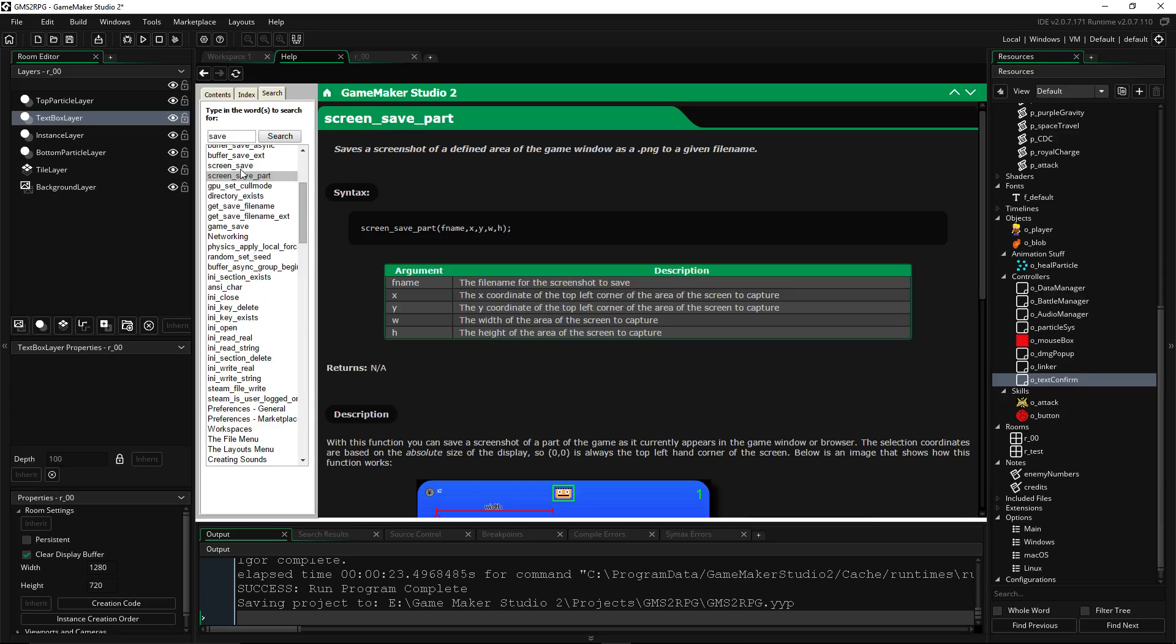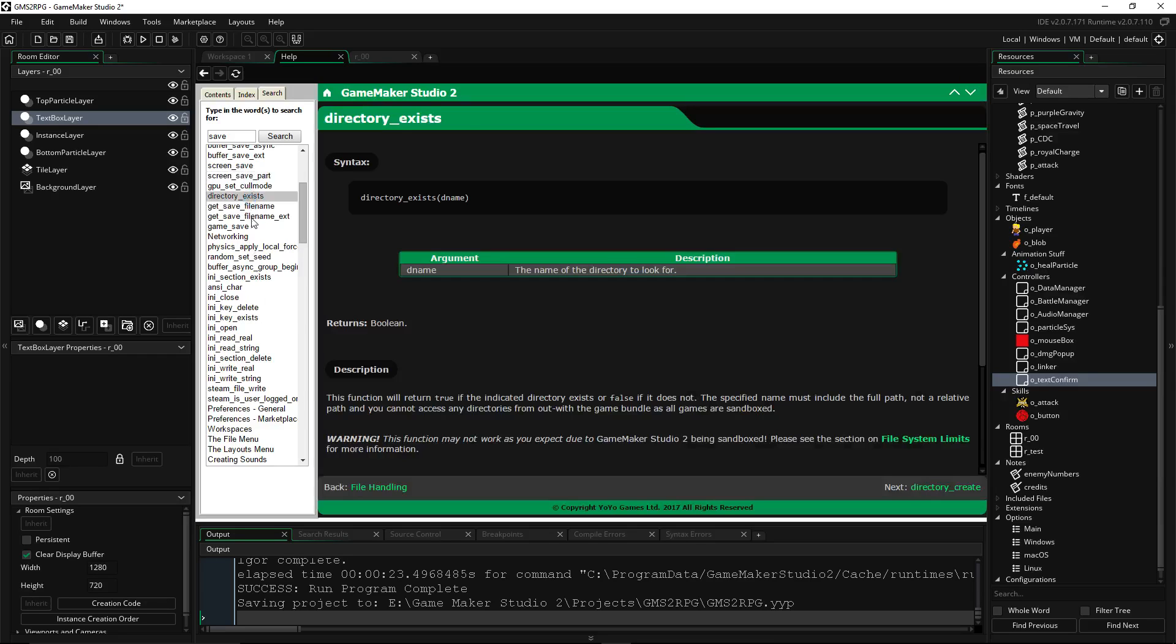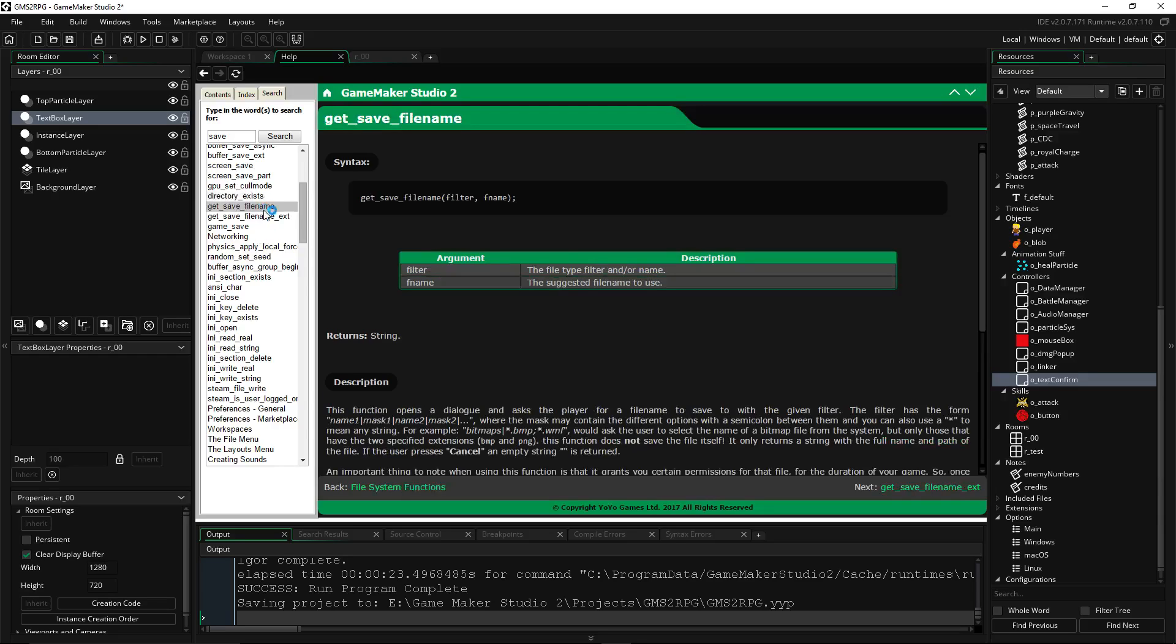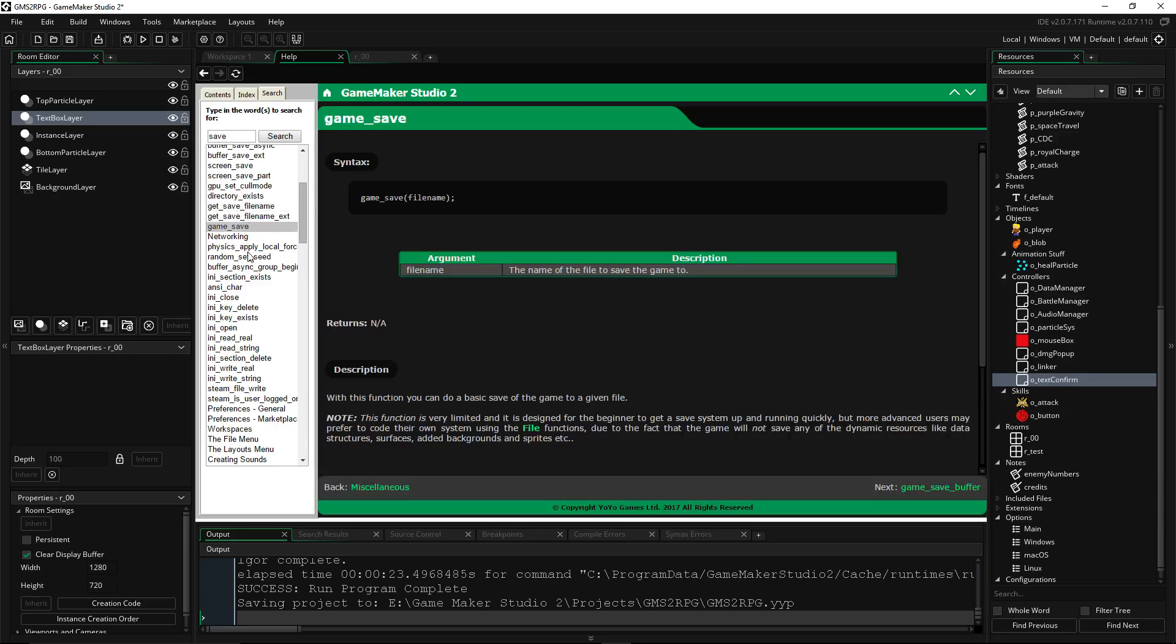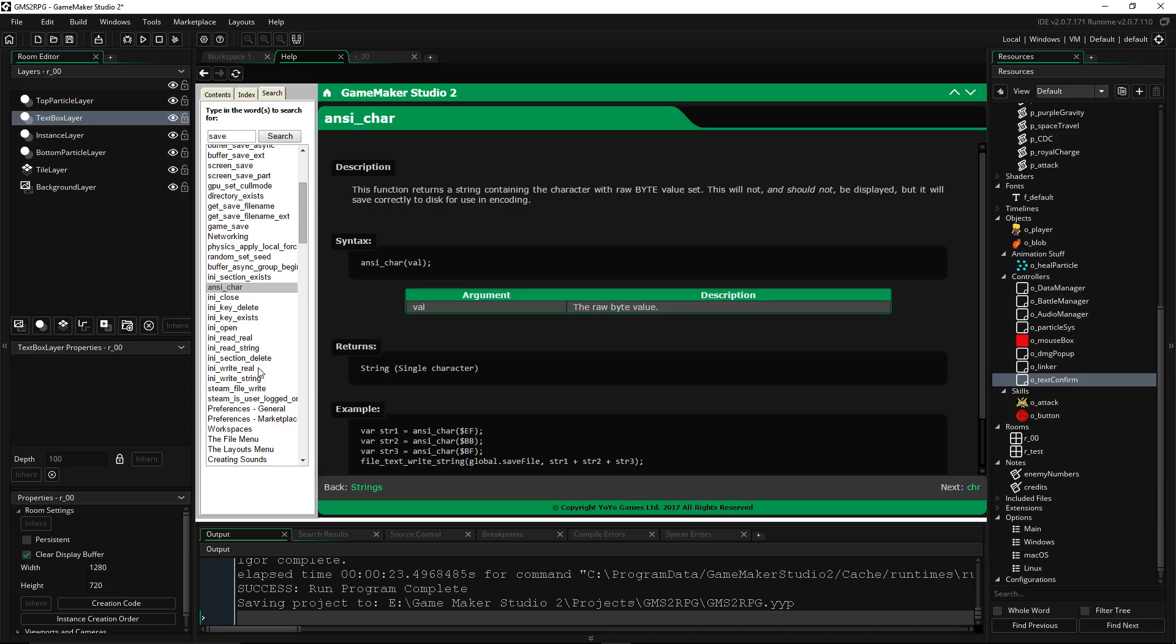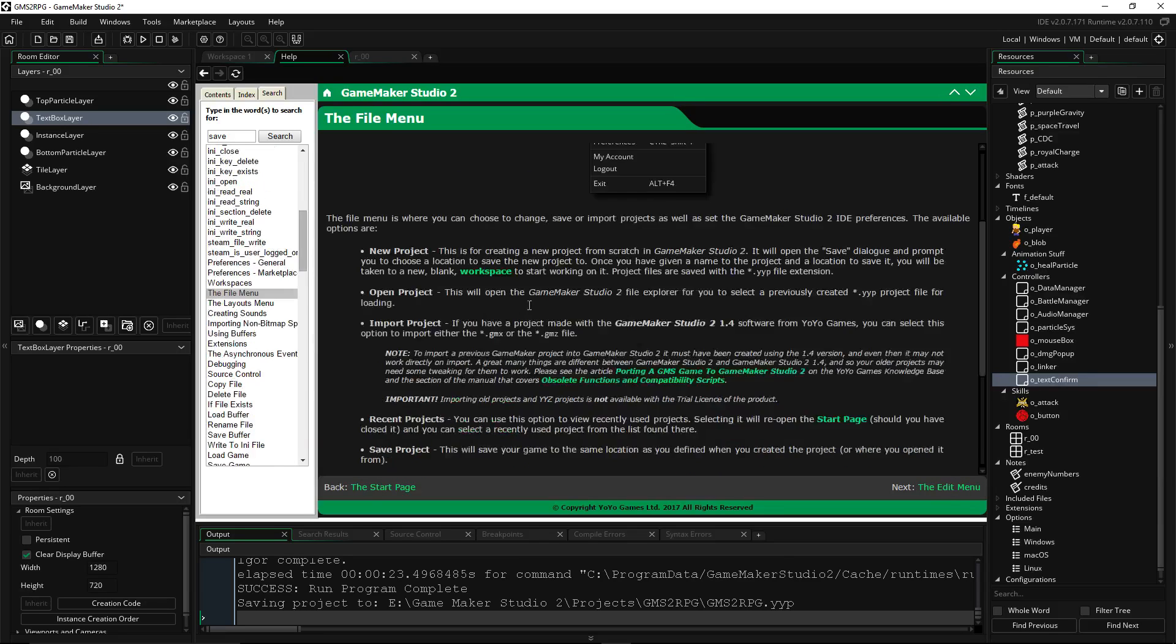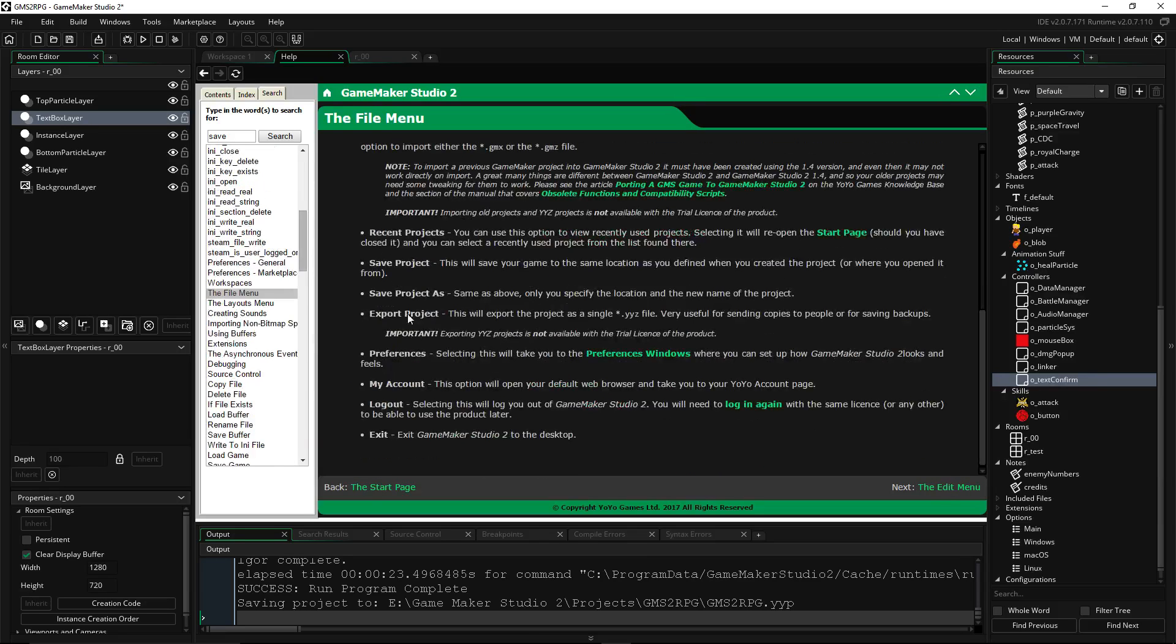You could do in-game screenshots and all that stuff, let the player select stuff. Here's game_save, but you want to... where is it at? I don't know. There was one. Definitely check out the File menu and some of these other things in here.